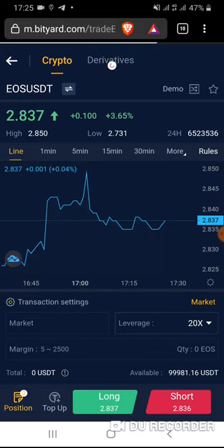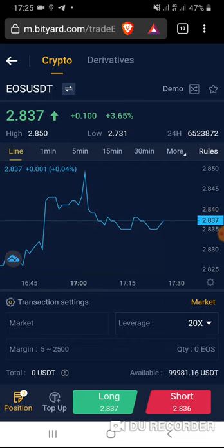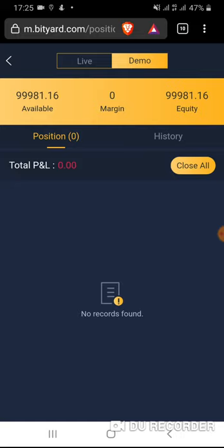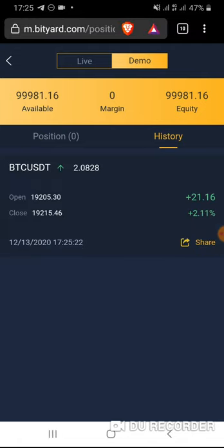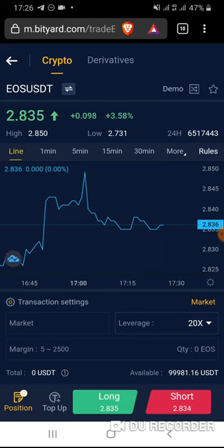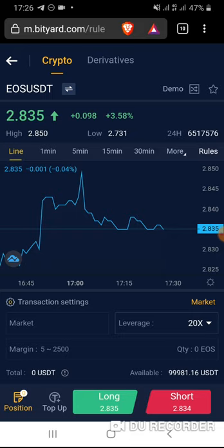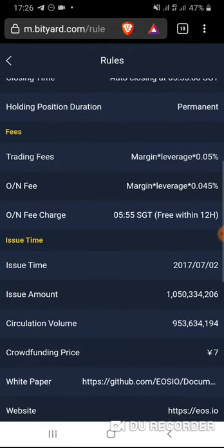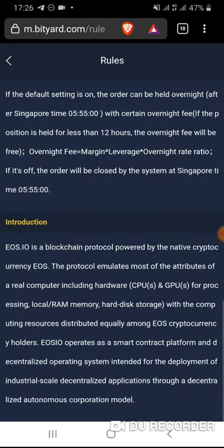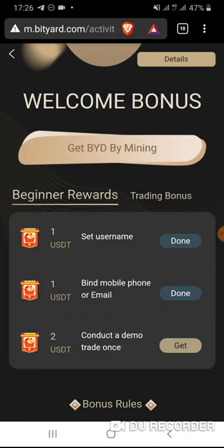It looks like instead of gaining more USDT, I am actually losing. Looking at the history, I did make a profit, but there were probably fees and other costs. Make sure you read the guide and the rules here — there are likely trading fees, so even if you make a profit you may end up paying fees and ending up even.